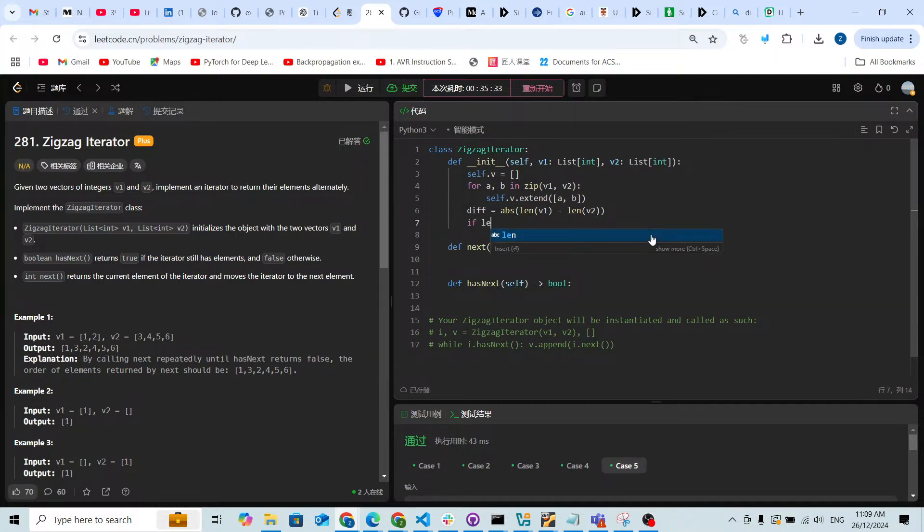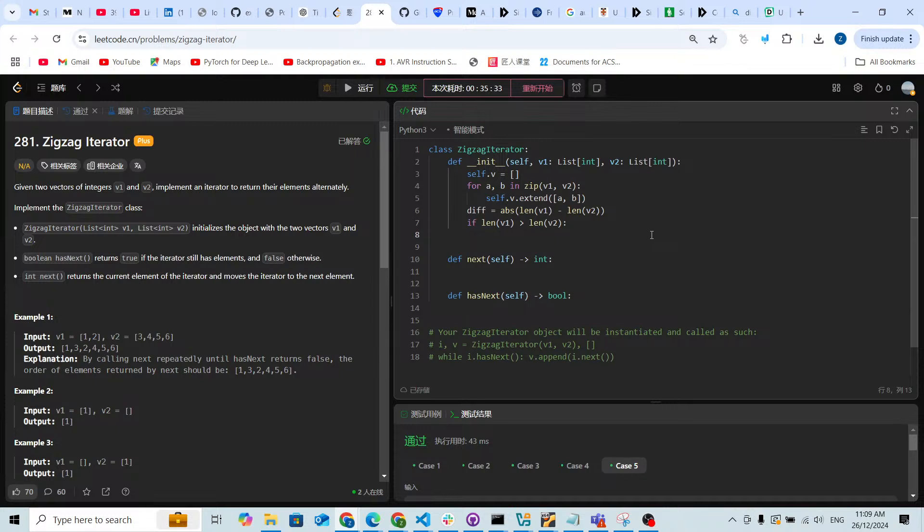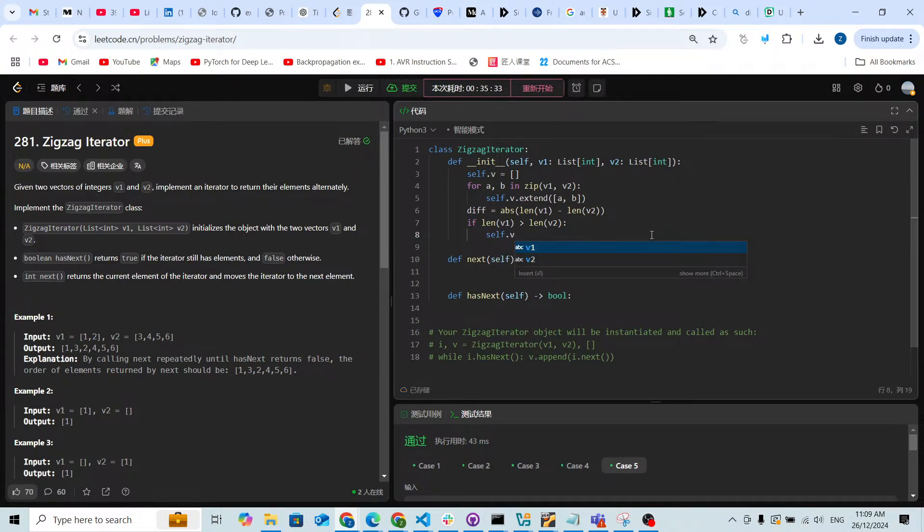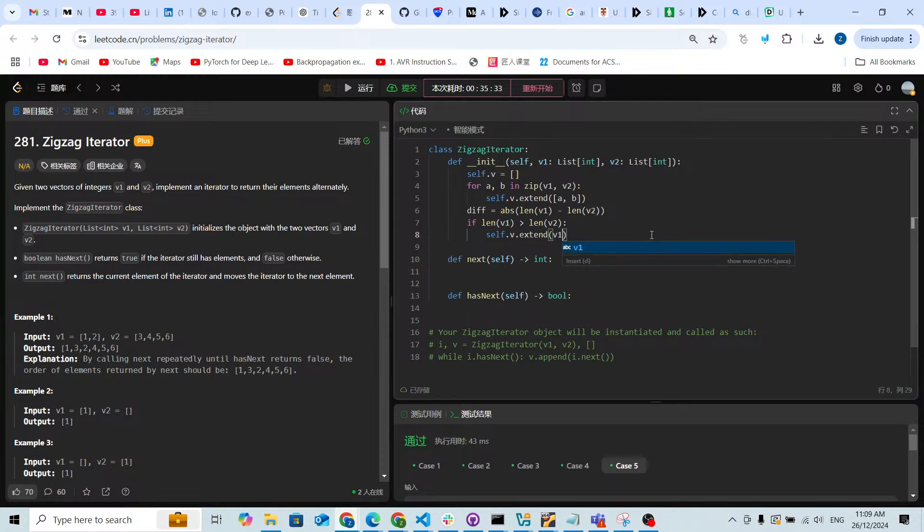If length of v1 is more than length of v2, what am I gonna do? I'm gonna prepare the self.v.extend, because v1 is longer, so I'm gonna take the v1.